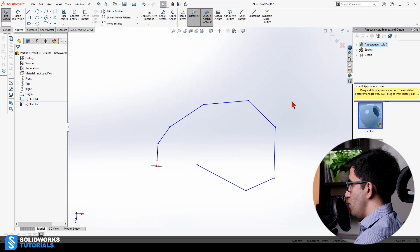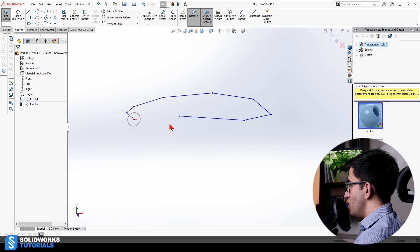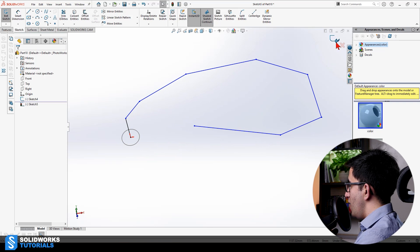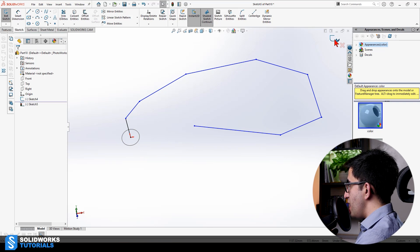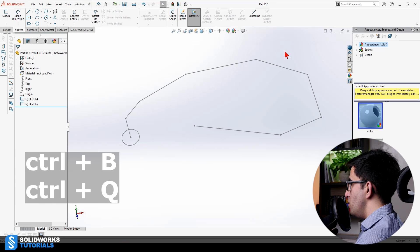Look, this is going to be my profile. This is going to be my path. Again, I'm going to have to rebuild the sketch, Ctrl+B, Ctrl+Q.